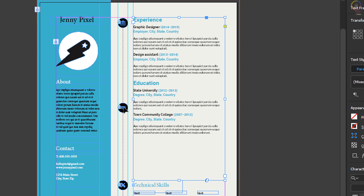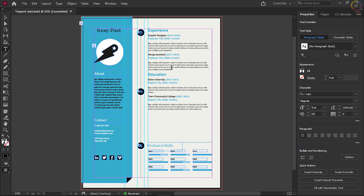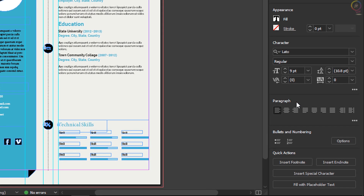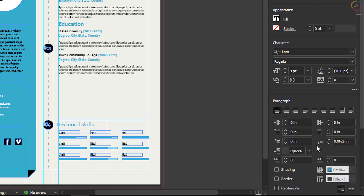Now the heading 'Education' needs to line up with the icon to the left. To do this, you can use a few methods. In this case, you will apply text formatting called Space After to this paragraph. Select the Type tool in the Tools panel on the left and click in the paragraph above the Education heading. In the Properties panel to the right, you can see the default formatting for your text including text alignment in the Paragraph section. To see more options, click More Options in the Paragraph section.